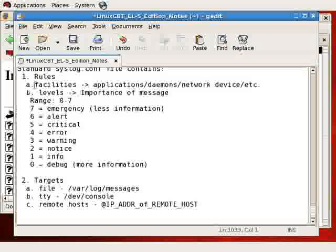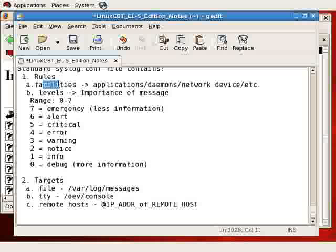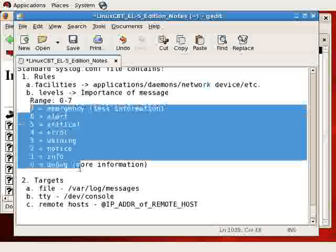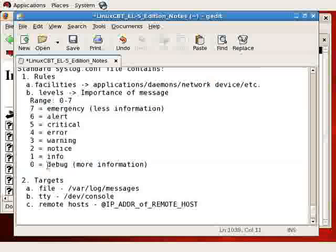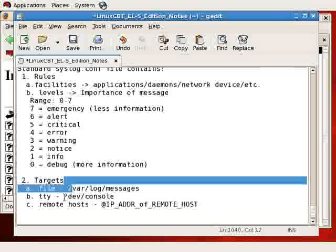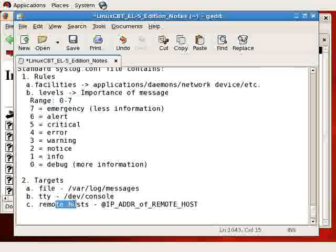So again, let's step back and imagine how syslog messages are routed. The daemon receives messages based on facilities. Facilities are tied to applications, daemons, network devices, etc., and there are many facilities. Each facility supports eight levels, zero through seven, with zero meaning more information and seven meaning less information but more important information. Once the information has been parsed, it needs to be sent to a target: either a file, a TTY, or a remote host.